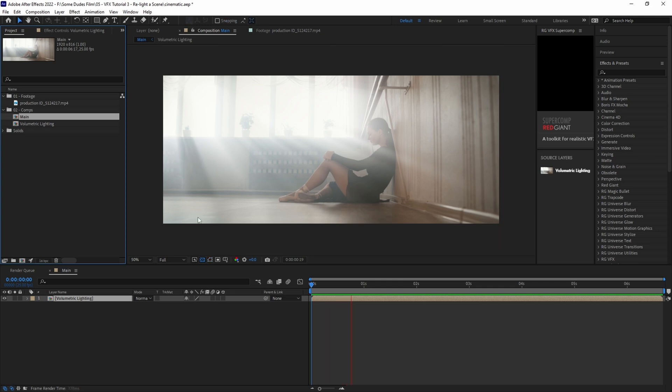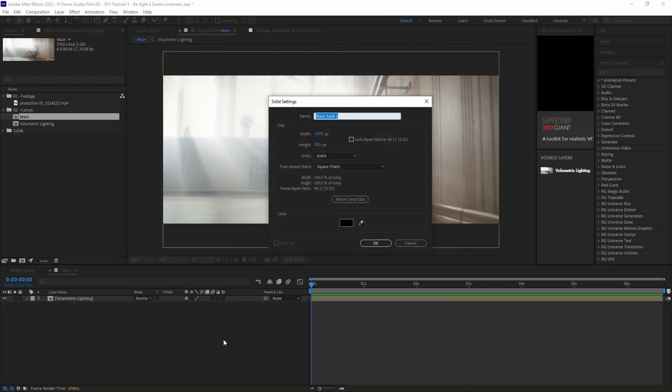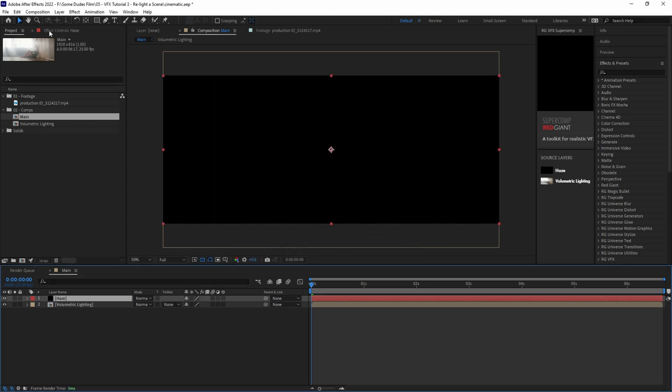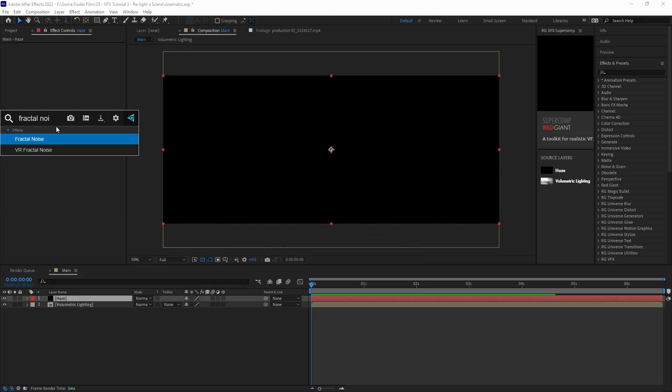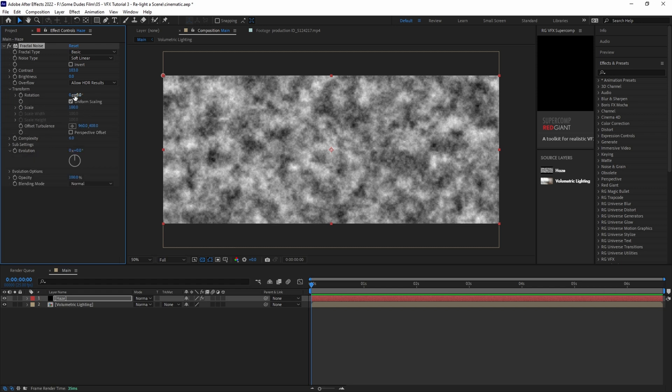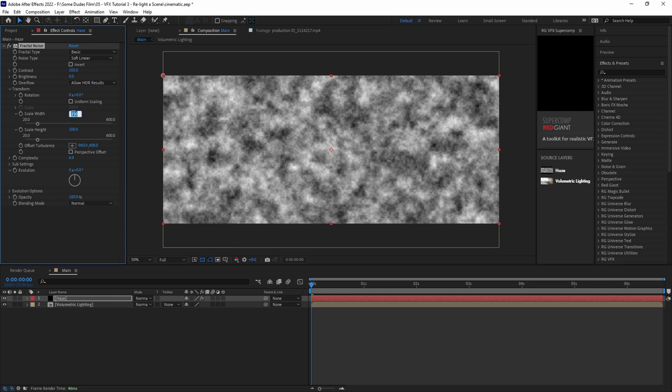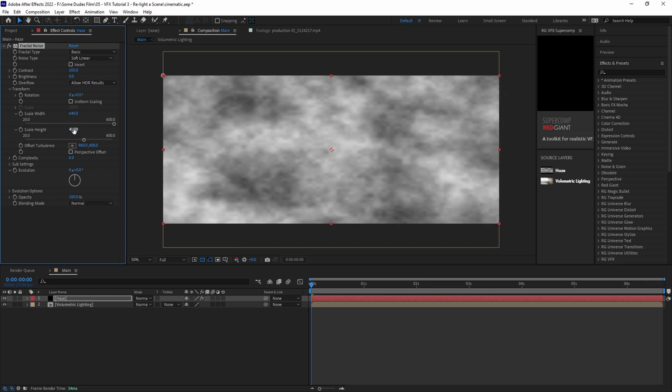Here we're going to use the same technique that we showed in our video about doing an atmospheric fog effect. First we'll create a solid by hitting control or command Y. Then we'll title it haze. In the effects control panel, add a fractal noise effect. Let's bump the contrast up just a little bit to about 103. Then under the transform tab, let's uncheck uniform scaling and adjust the width and height scaling to taste. In this case we'll go with around 640 for the width and about 410 for the height.